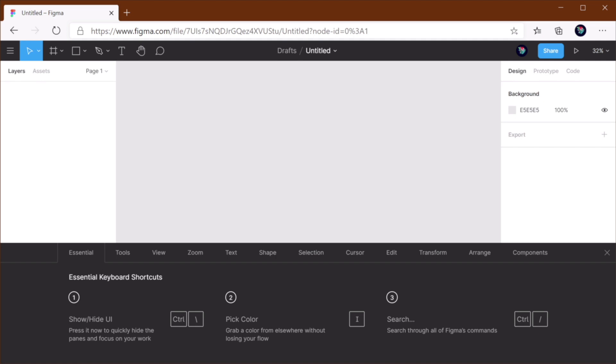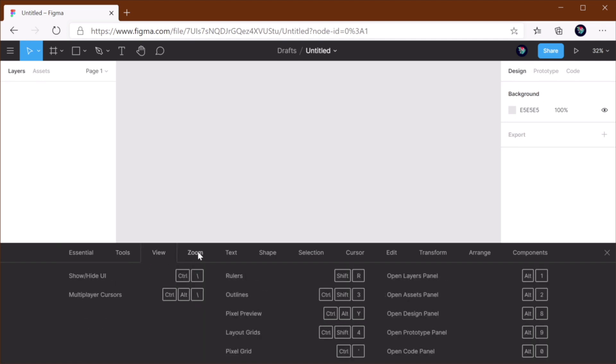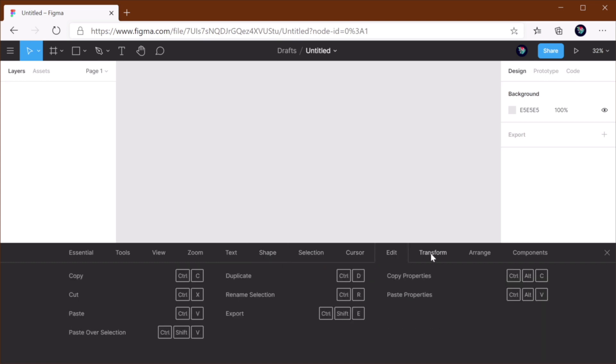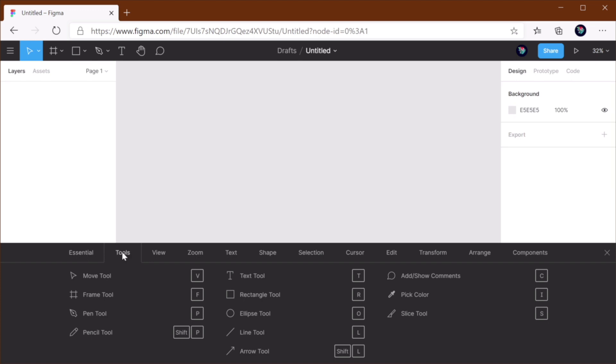It's gonna give you a couple of essential ones, but then you can go into each individual category and see all the shortcuts that are available. The cool part is, right now they're all grayed out. But if I press, for example, V for the move tool, see how it turned blue? That means you have used that keyboard shortcut. You'll see that as soon as you start using these shortcuts, they will be highlighted in blue, which is pretty cool.